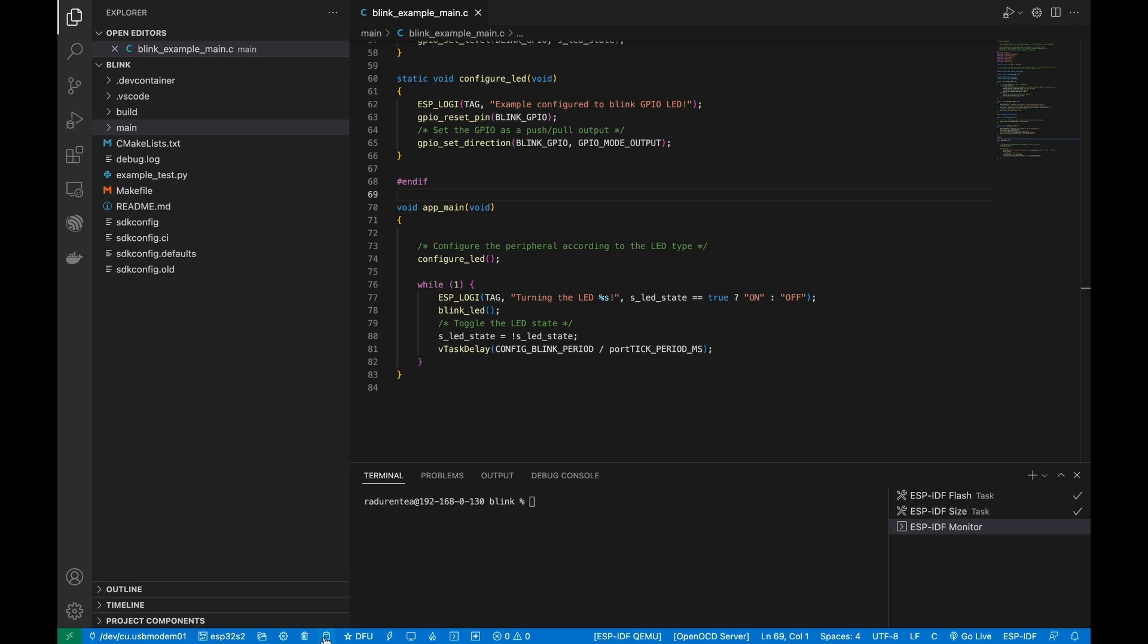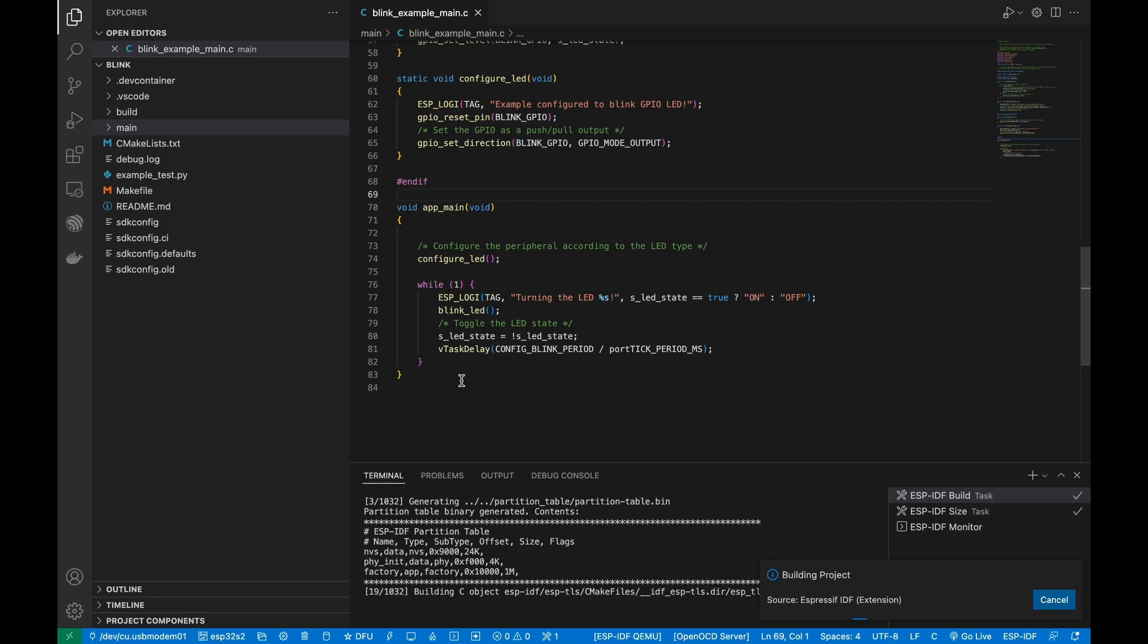Build the project. During this process, the DFU bin file will be created.